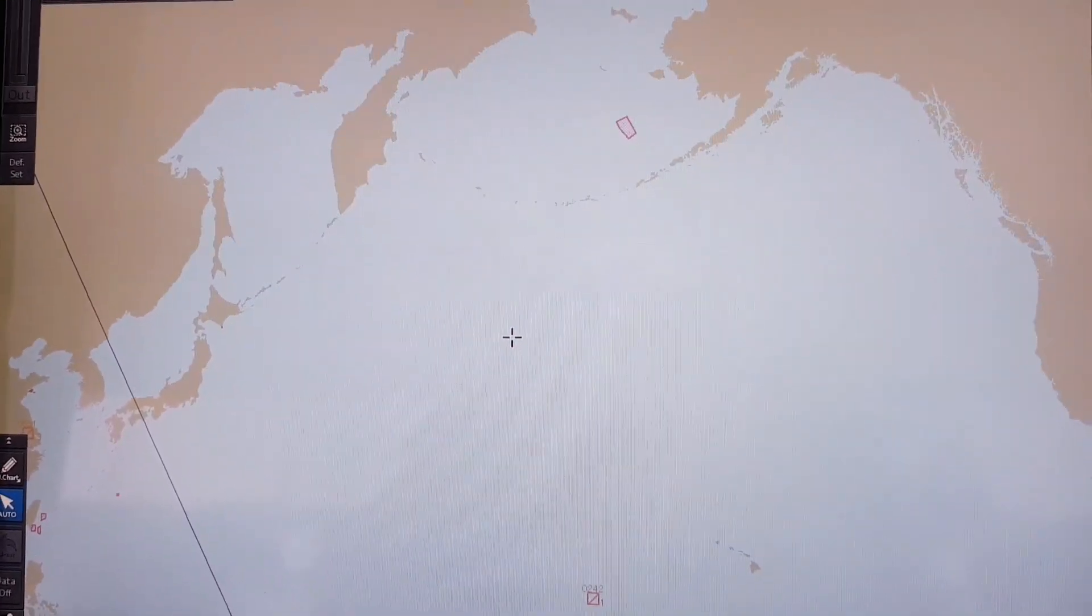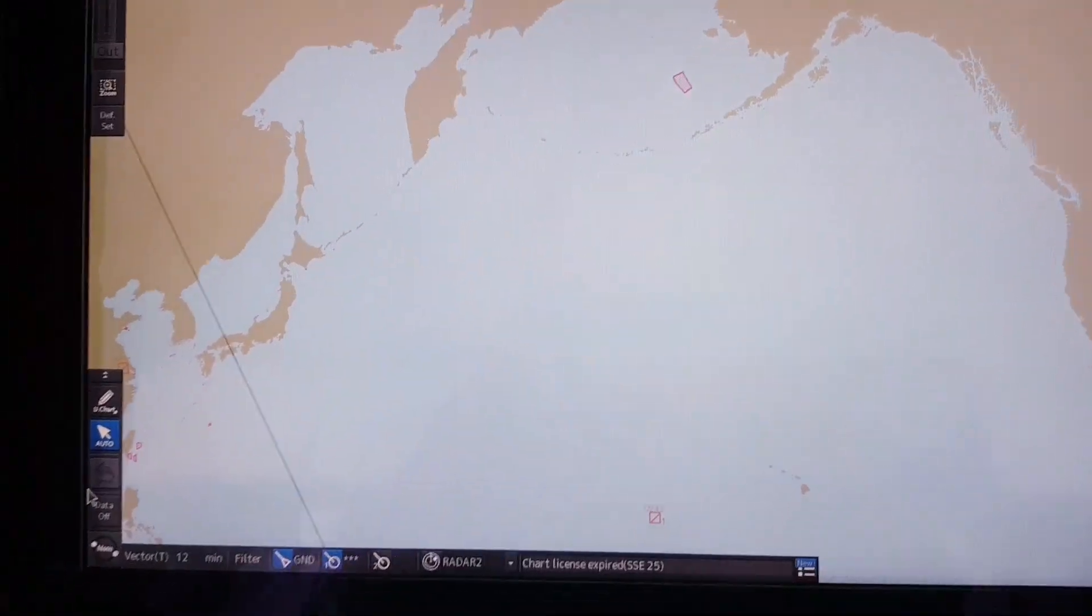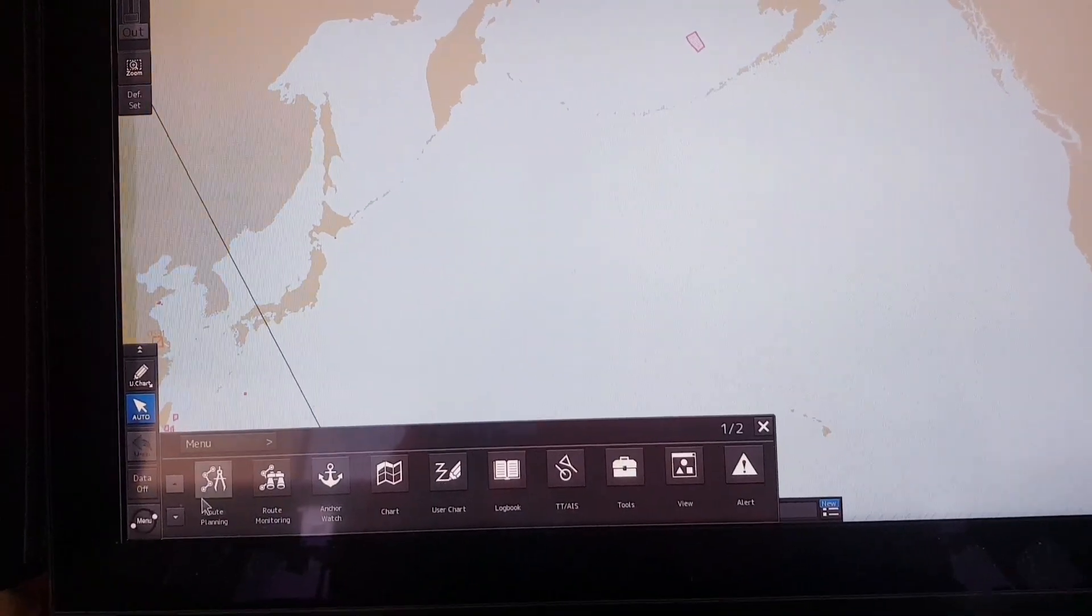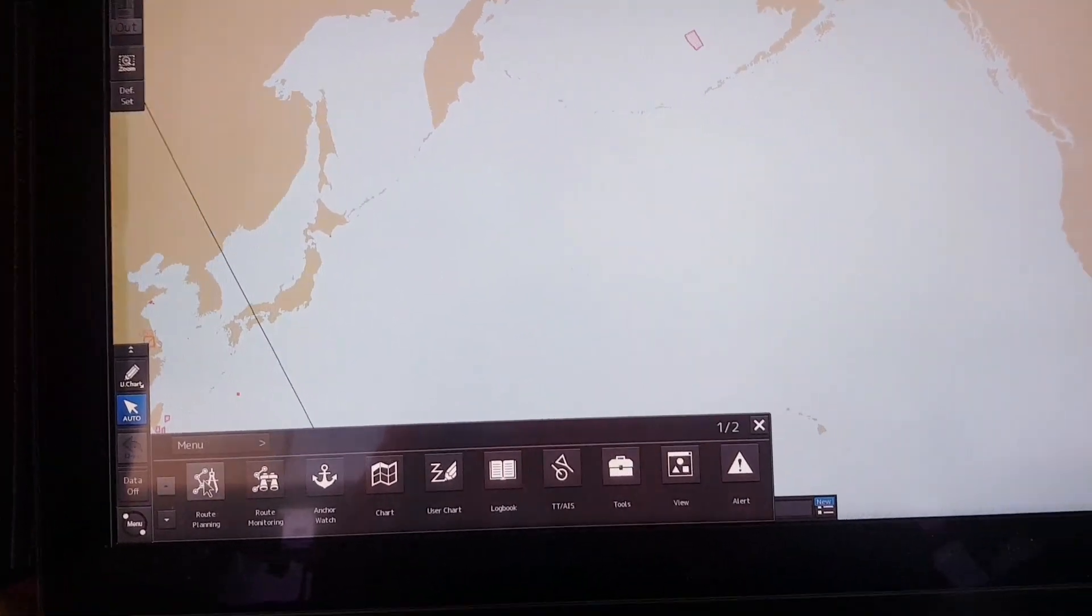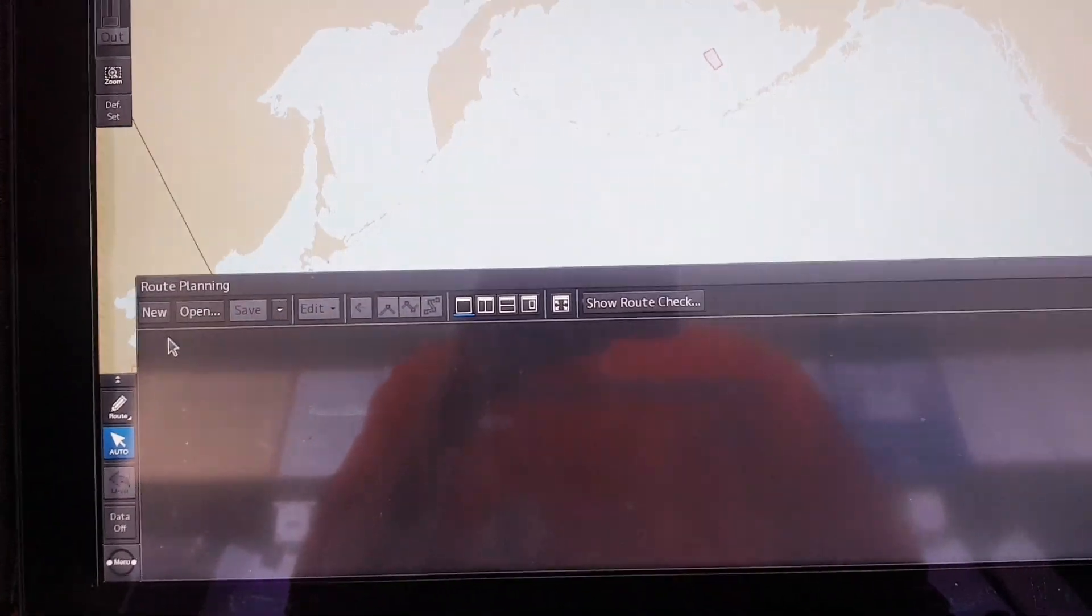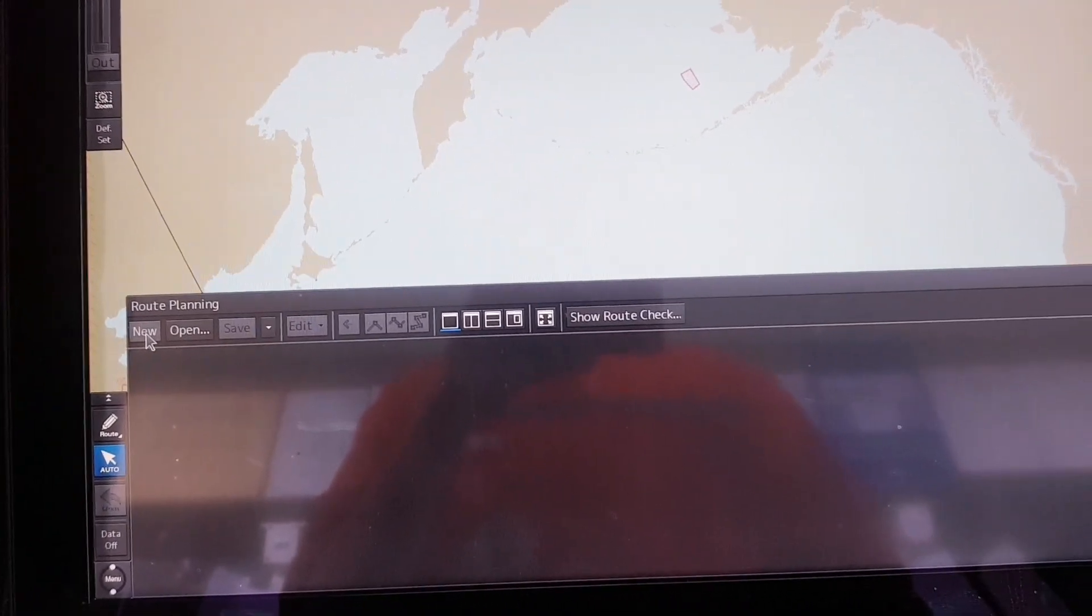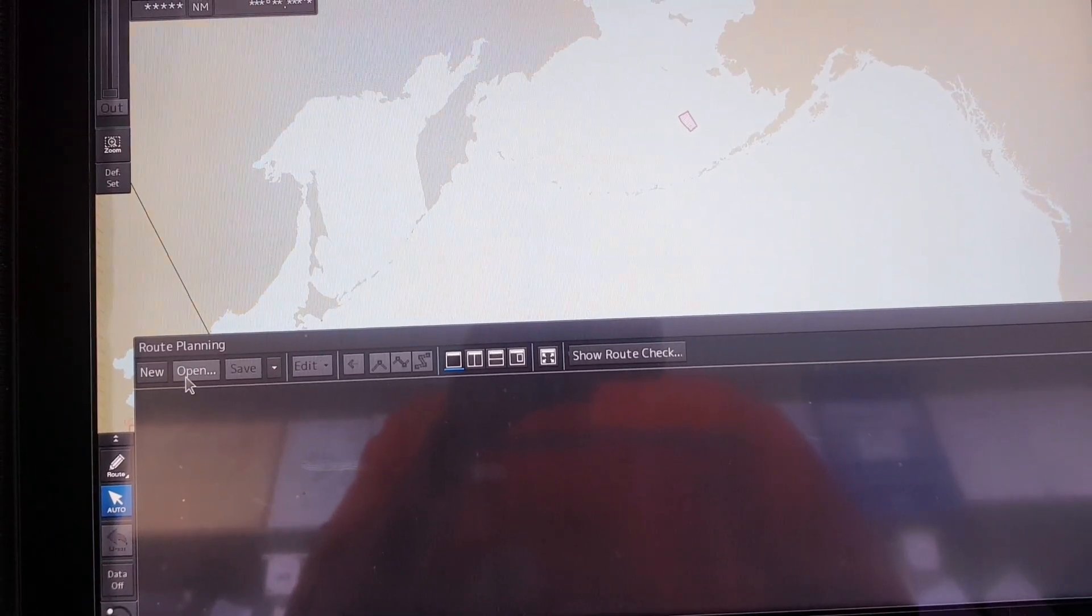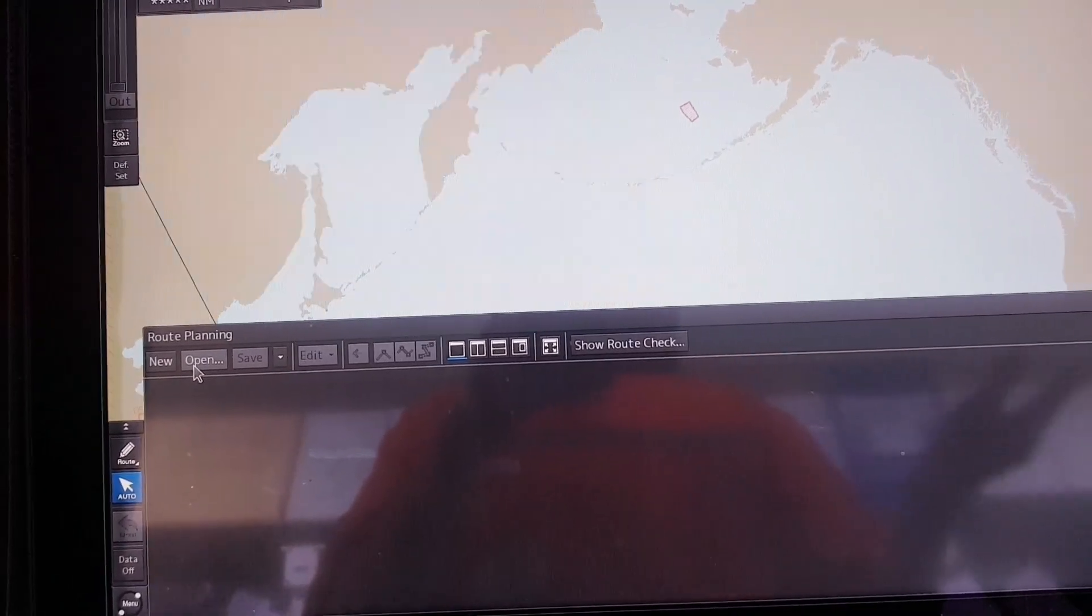To do that, you click on the menu then you select route planning. On the route planning you can select New to create a new route or you can select Open to open the previous route.